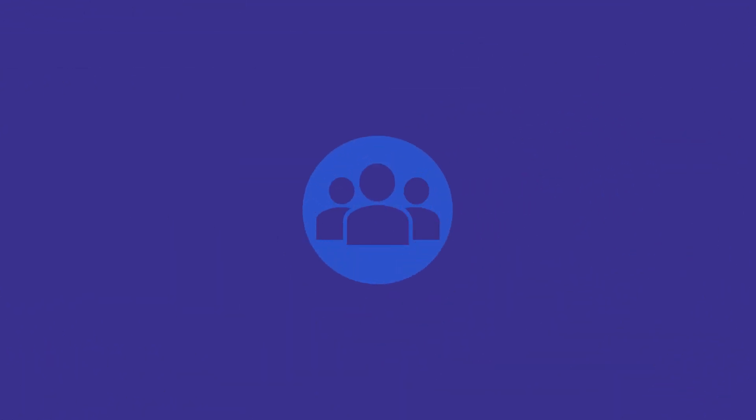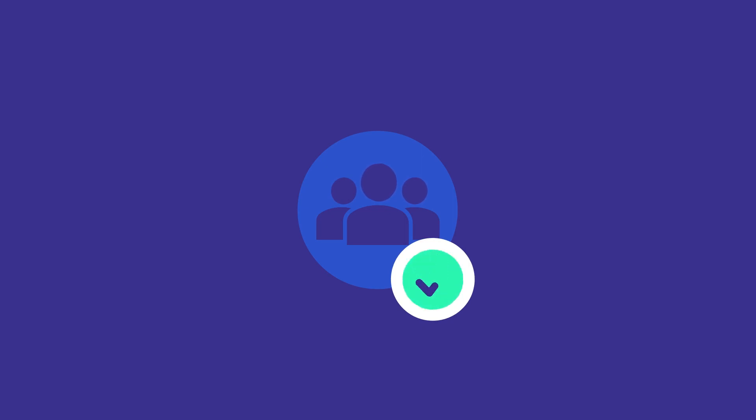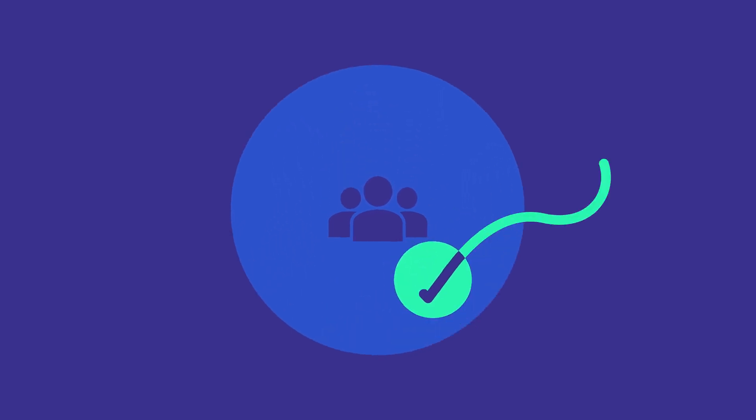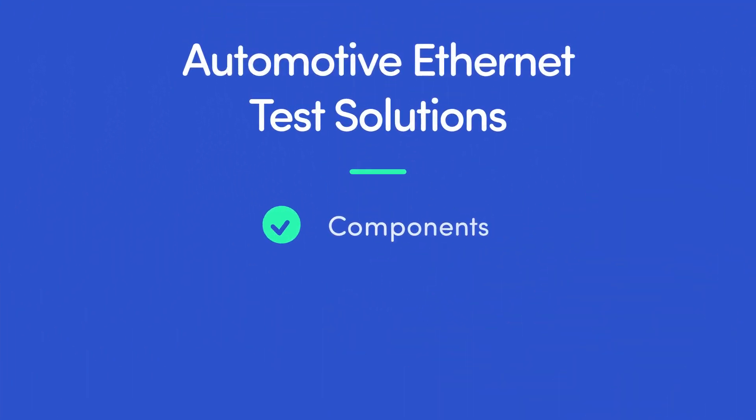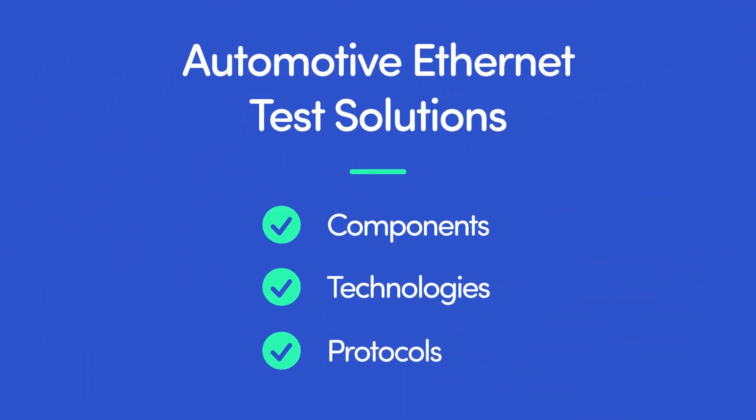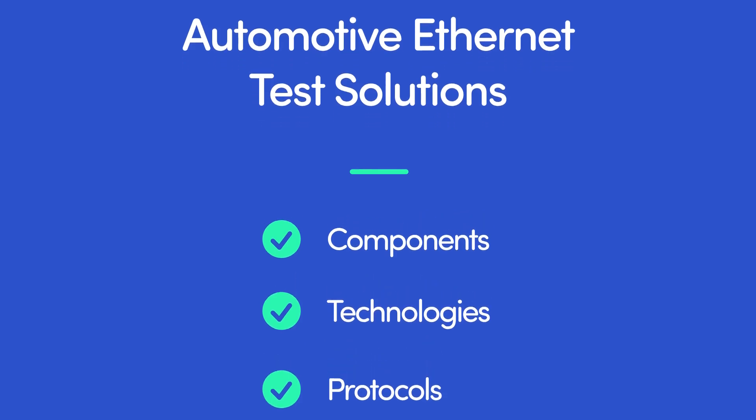So is Spirent Automotive Ethernet toolset user-friendly? You bet. No matter what components, technologies, or protocols you're testing, our tools are easy to use.